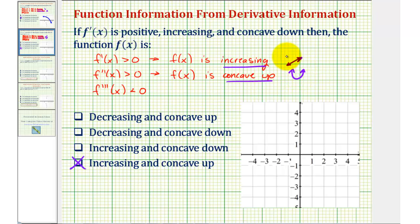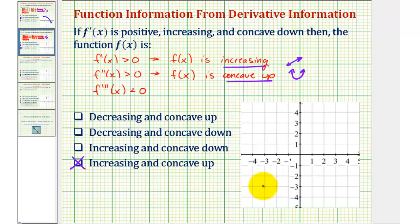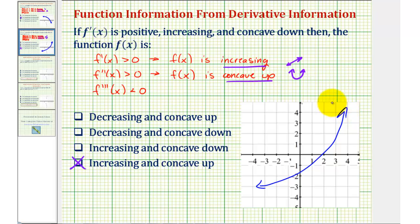But again, because our function is increasing, notice how it could only be the right side of this piece that's concave up. And therefore a possible graph for f of x might look something like this. Notice how it's always increasing and it's also always concave up. I hope you found this helpful.